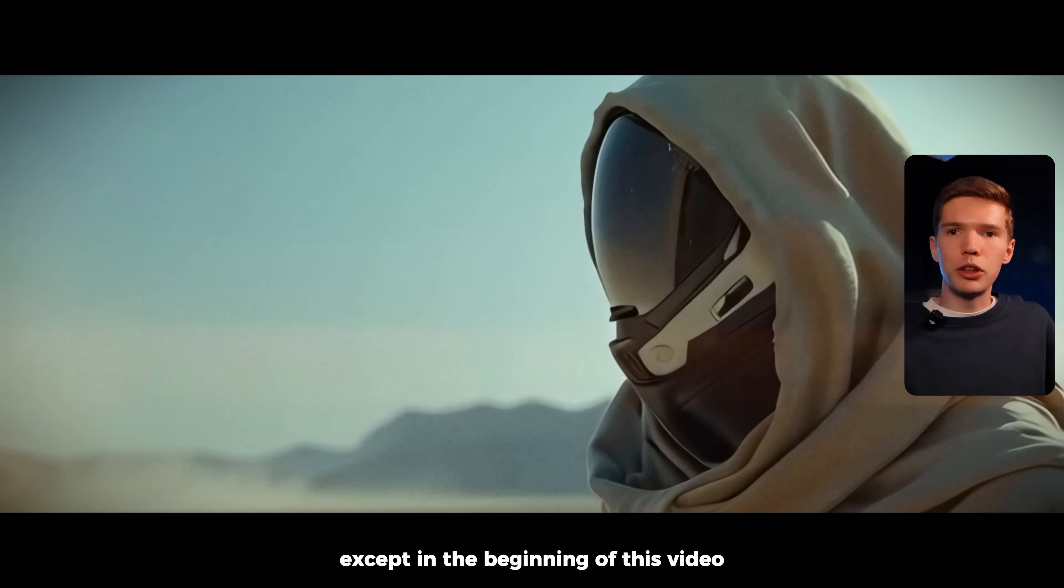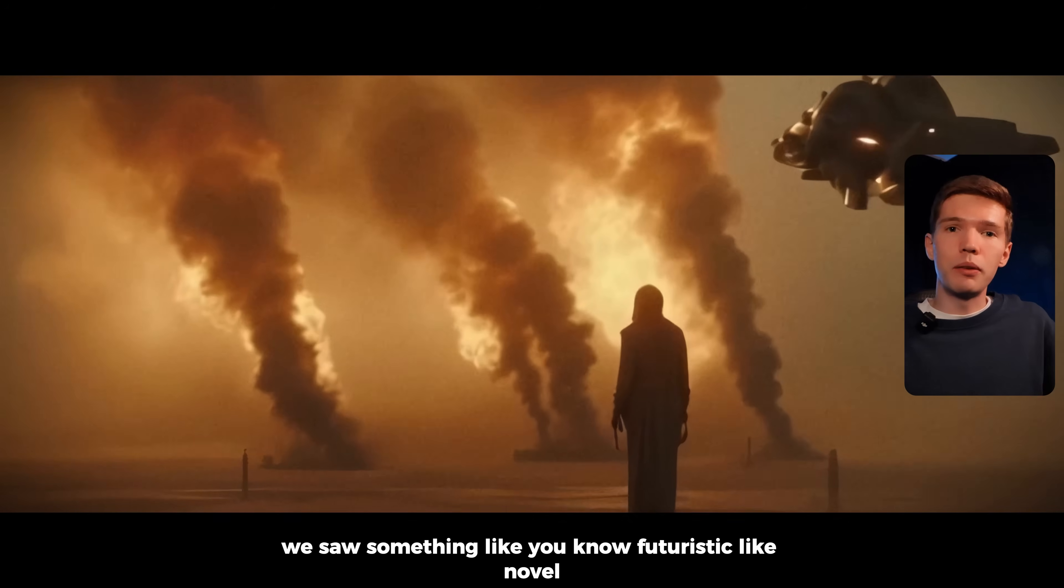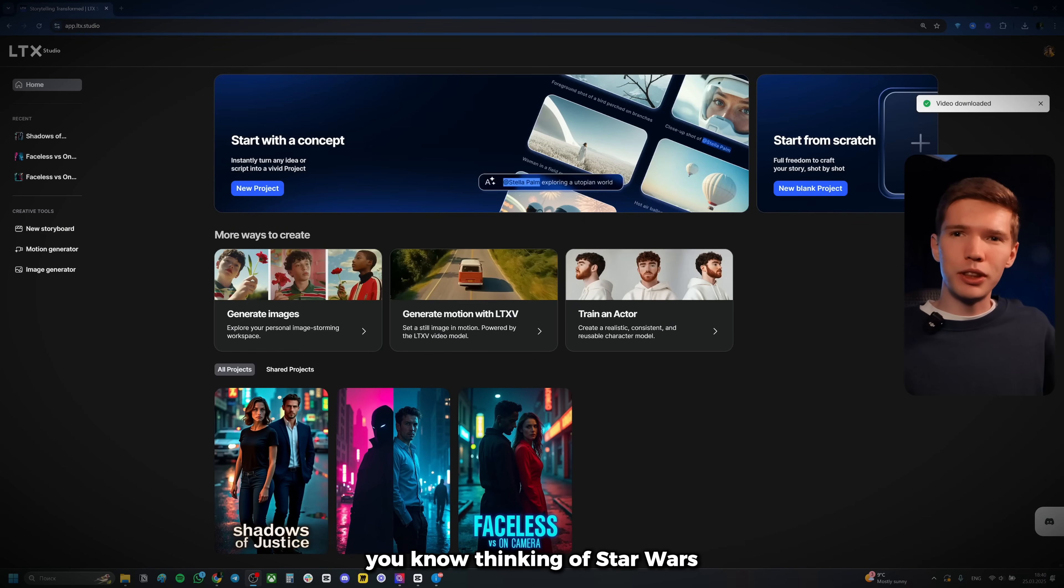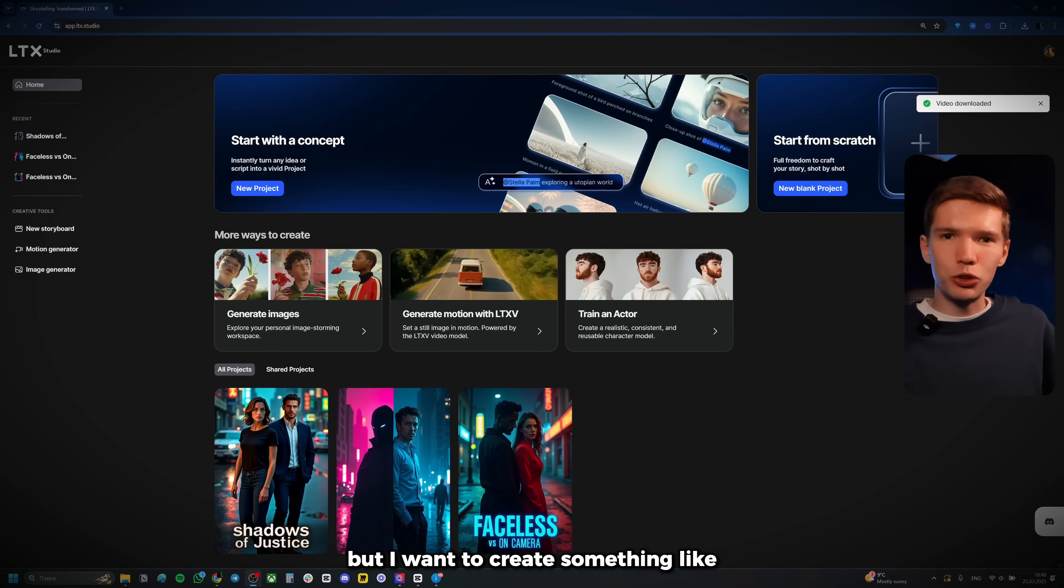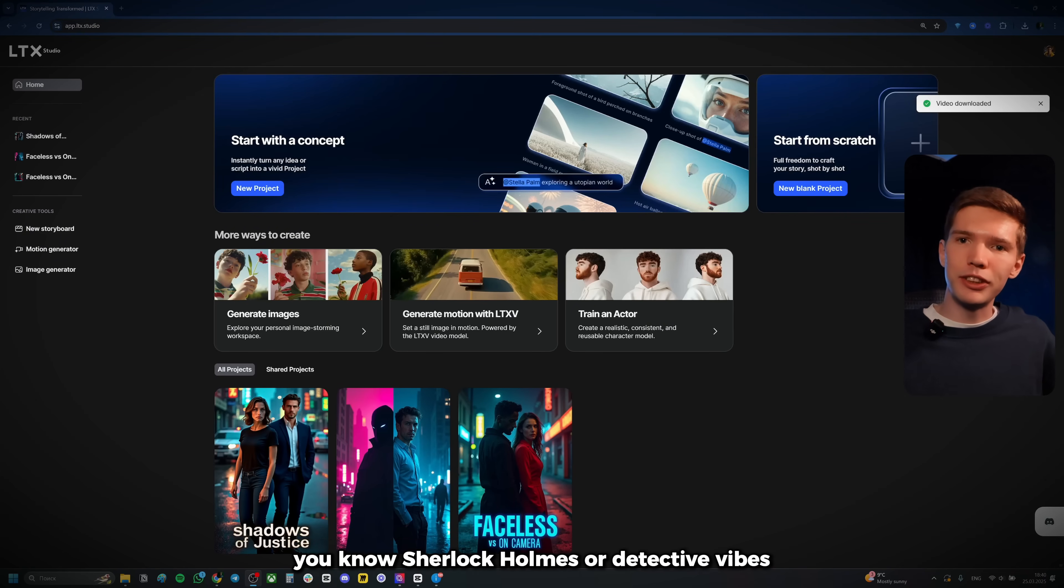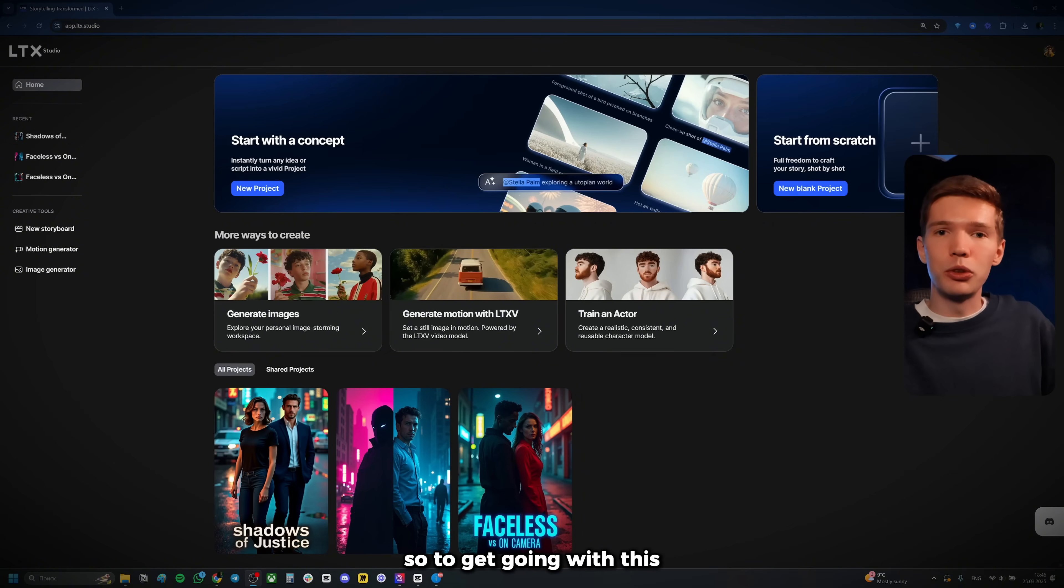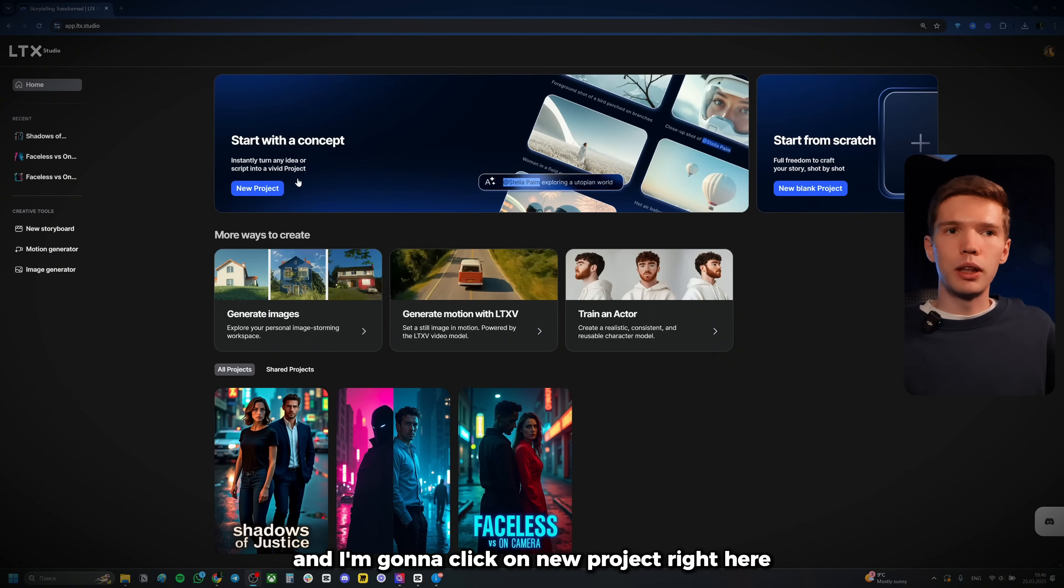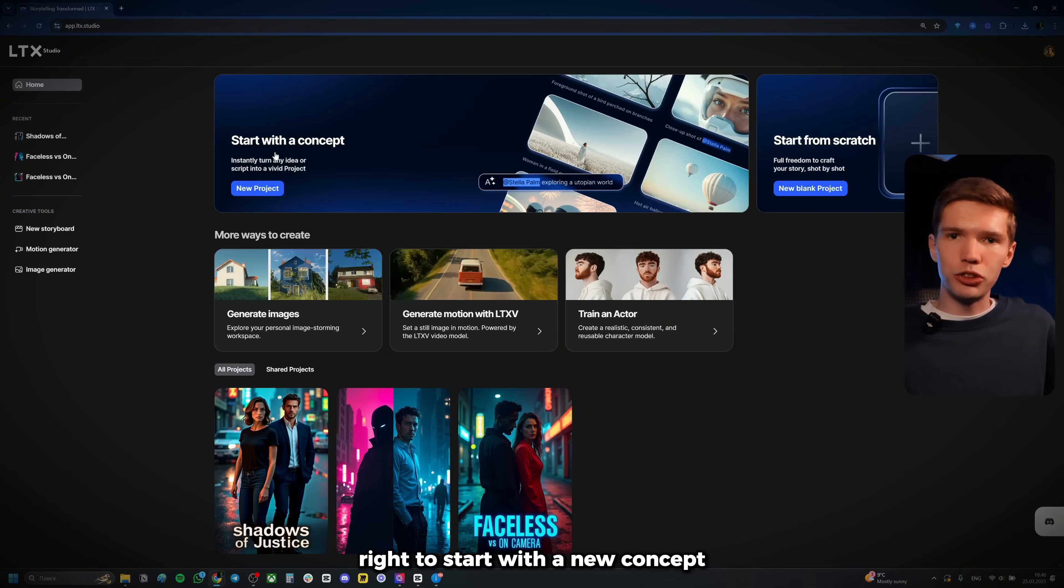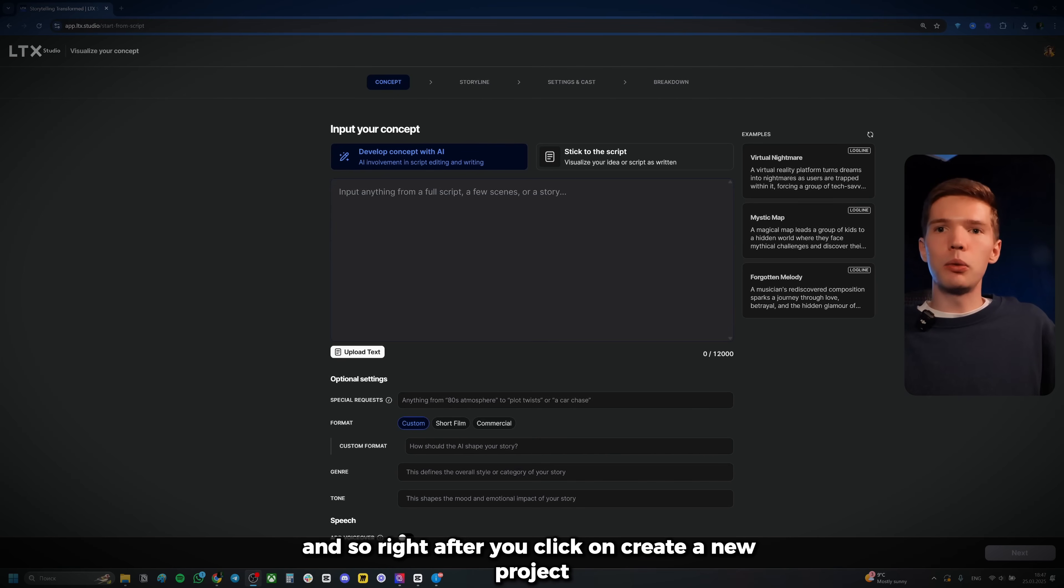Except in the beginning of this video, we saw something like futuristic, like novel, thinking of Star Wars, something like this. But I want to create something like Sherlock Holmes or detective vibes. So something in this nature. So to get going with this, I'm going to go back here to the homepage and I'm going to click on new project right here where it says start with a new concept. So let's do that.